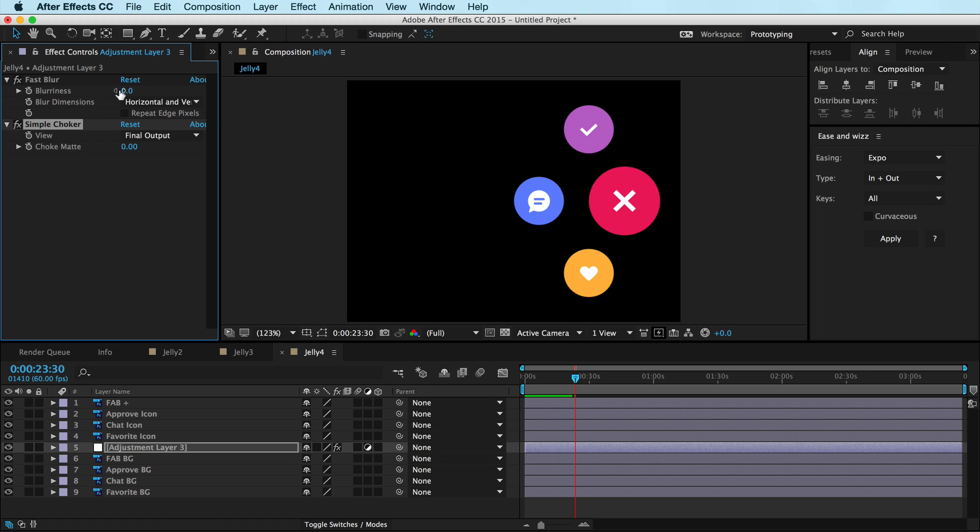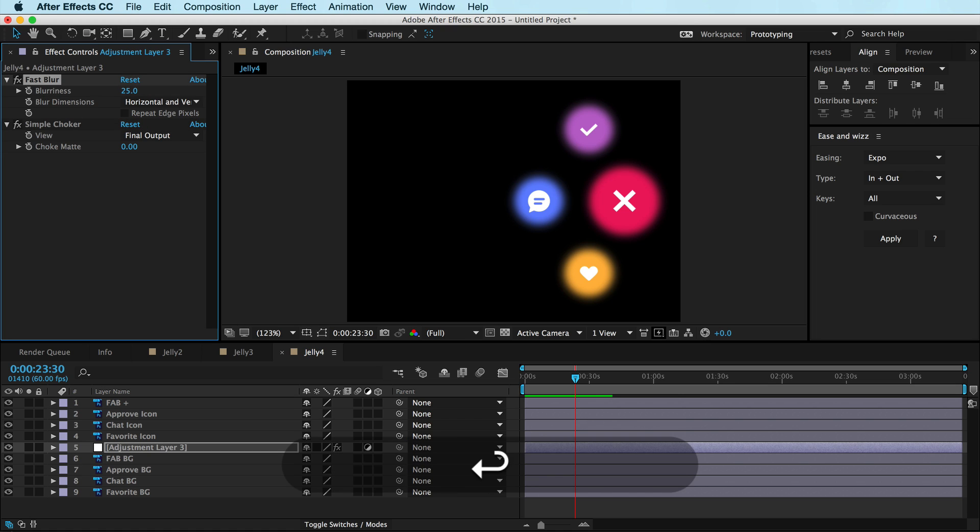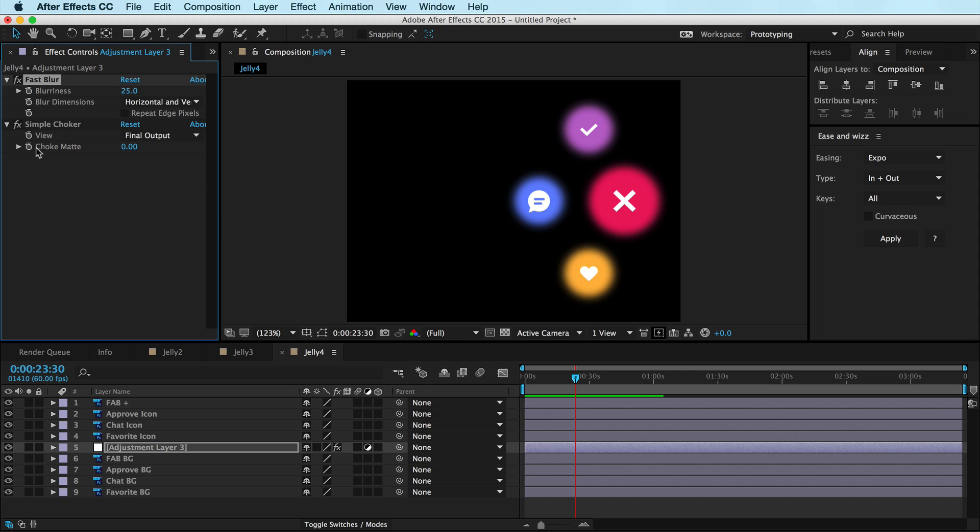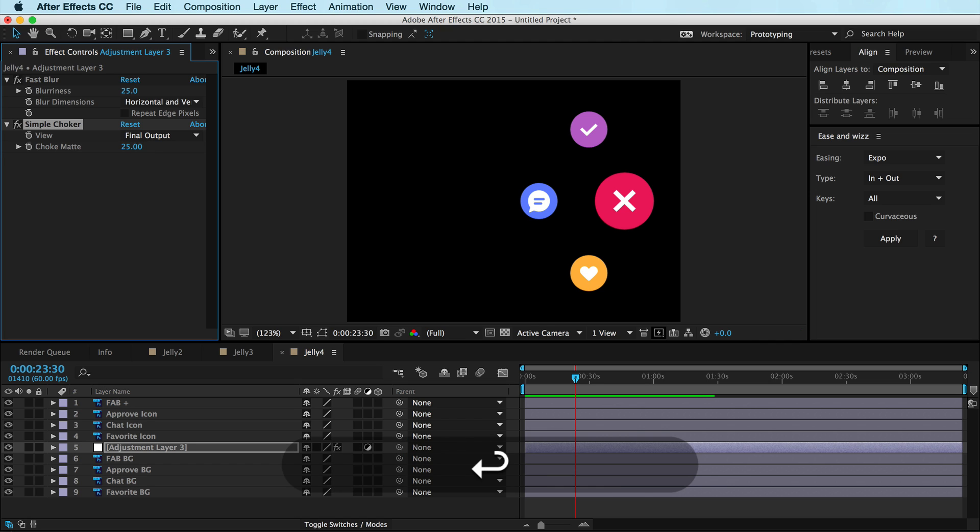All right, so for the blurriness, I played around with these, it's kind of up to you. I'm going to use 25 right now. And you can see it's just literally a blur layer on top of it. So it kind of works like an adjustment layer in Photoshop. But so now, okay, so we got that. And now with this Simple Choker, it's going to create a matte of that, and I'm going to set that to 25 also. And boom.